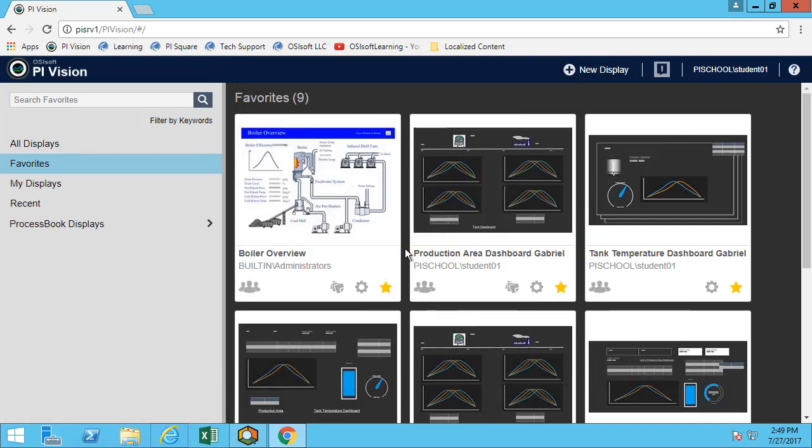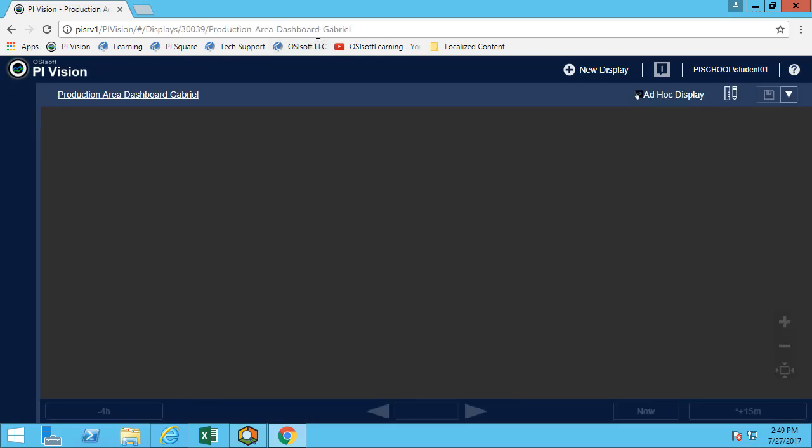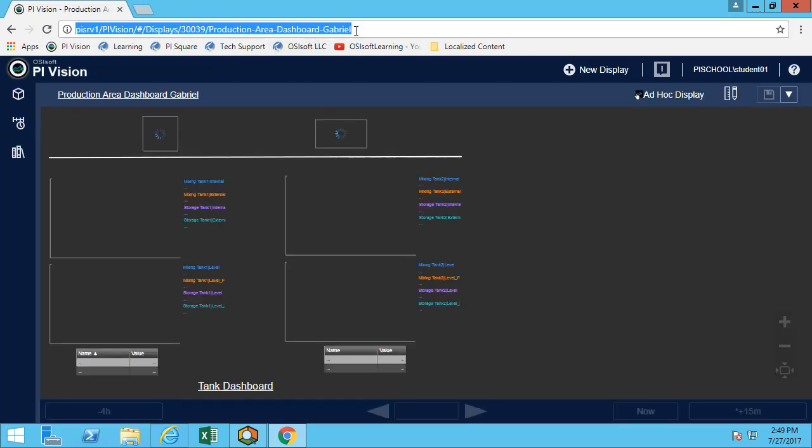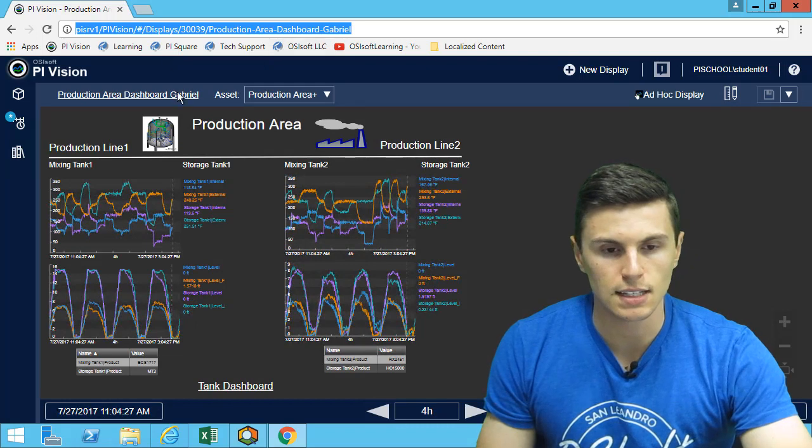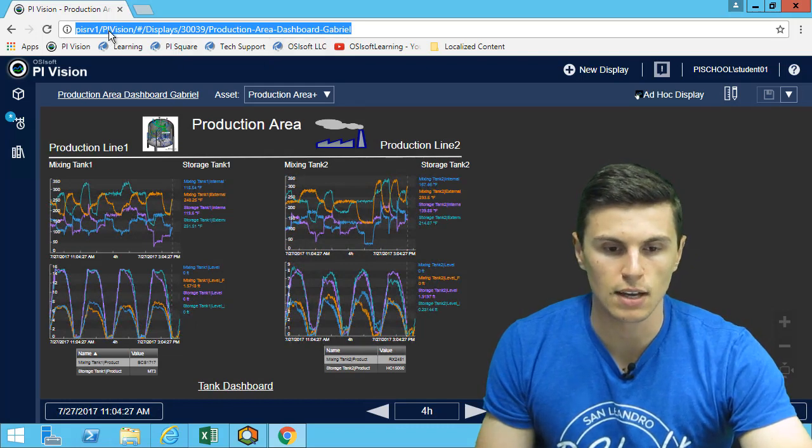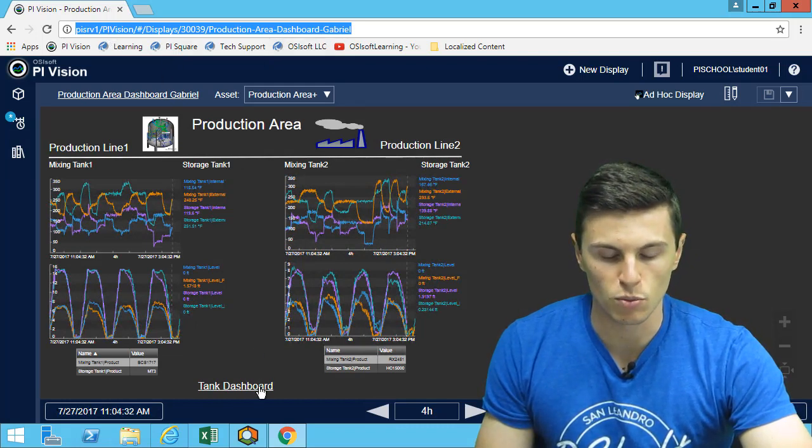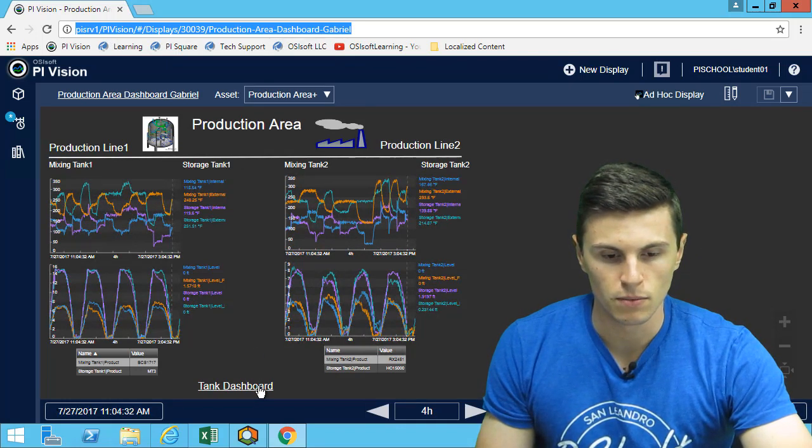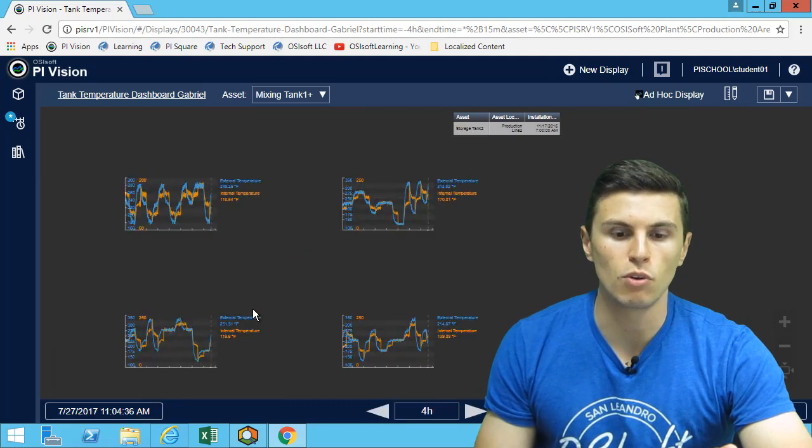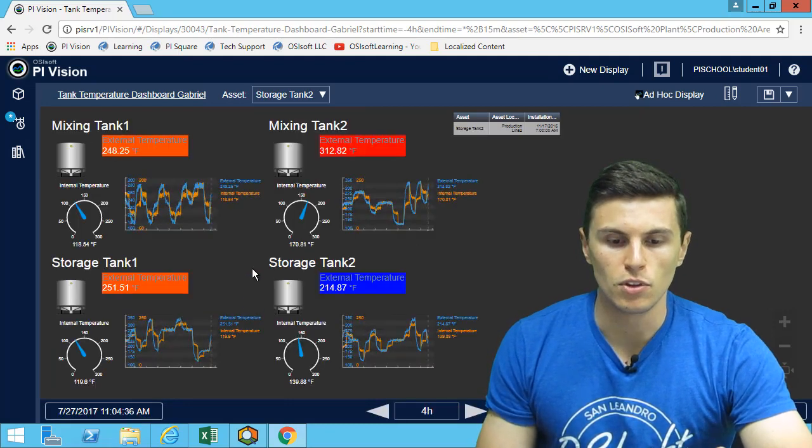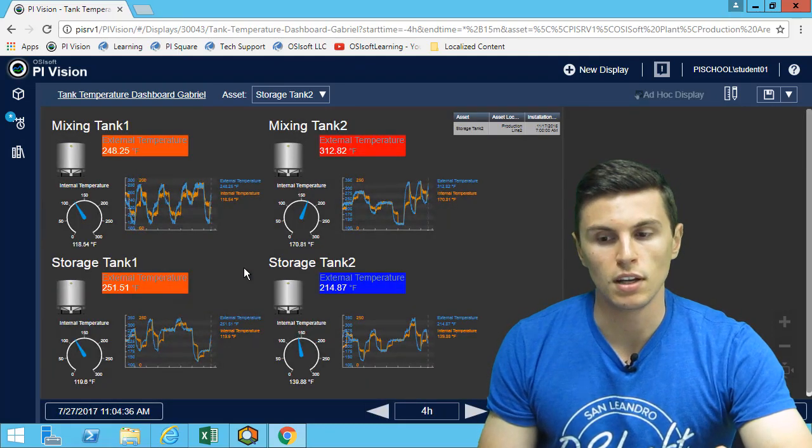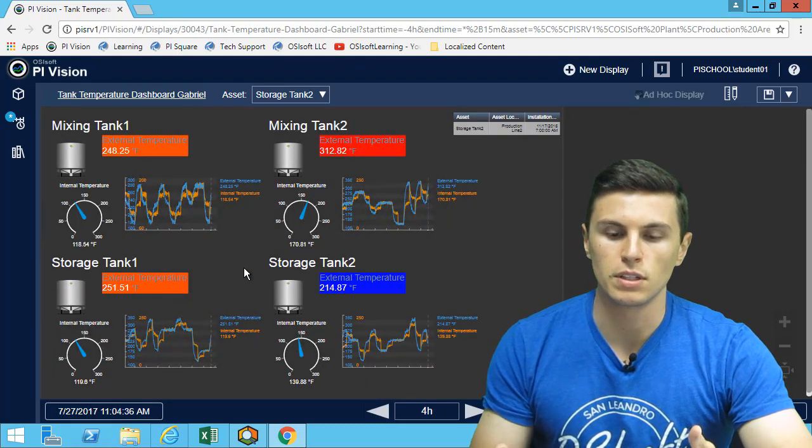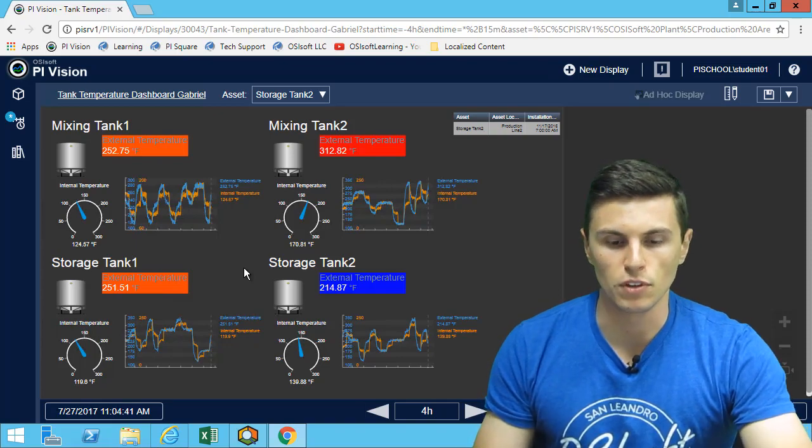And there we go. We have our three displays now shared with everyone. We can simply send this URL and anyone that has access to the server can now see our displays and see all the great work that we've done. Make sure that when you work on your final project with using your plant's data, once you're done, make sure you share your display so your colleagues can see what you've done.